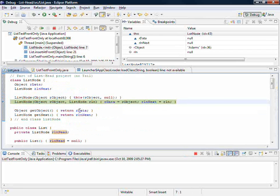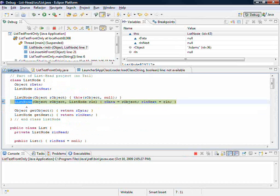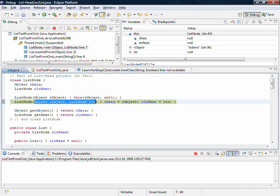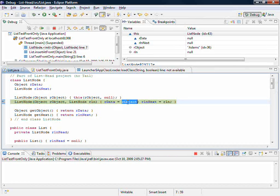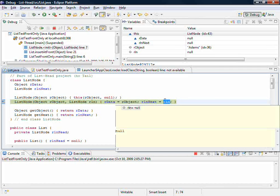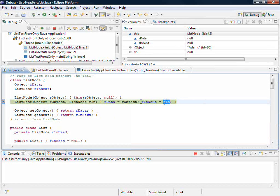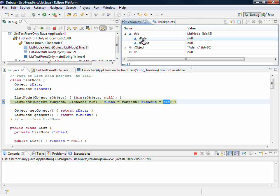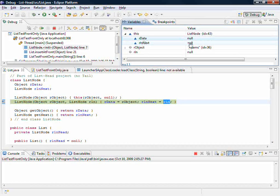We arrive here at the list node constructor that matches having received those two values. So object has 36 and rln has null, and they're just going to be assigned into those two things.